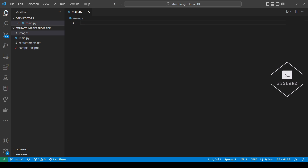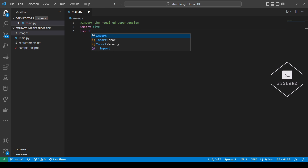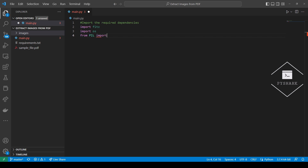Let's start with importing the required dependencies. In this tutorial, we will need the fitz module, which is installed as a part of the PyMuPDF module, the Python built-in os module, and the Image object from the Python Pillow module.